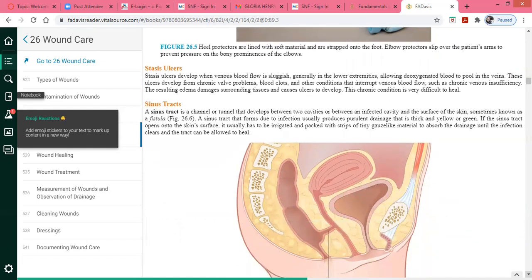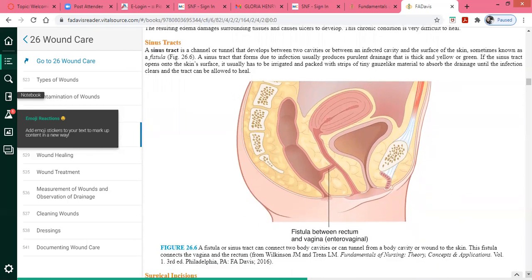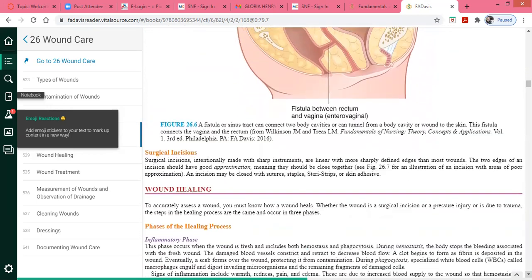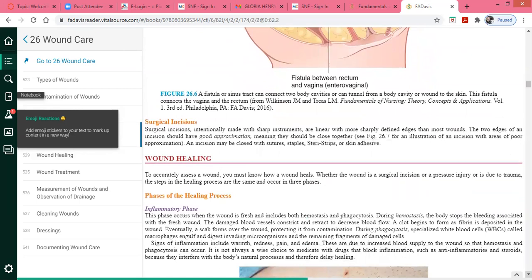Sinus tracts are sometimes called a fistula — an opening or passageway that can form in any direction. This can be a fistula between the rectum and the vagina, contributing to infection development. Surgical incisions are another wound found in hospitalized patients, occurring due to surgery. Surgical incisions have sharply defined edges — a perfected incision.